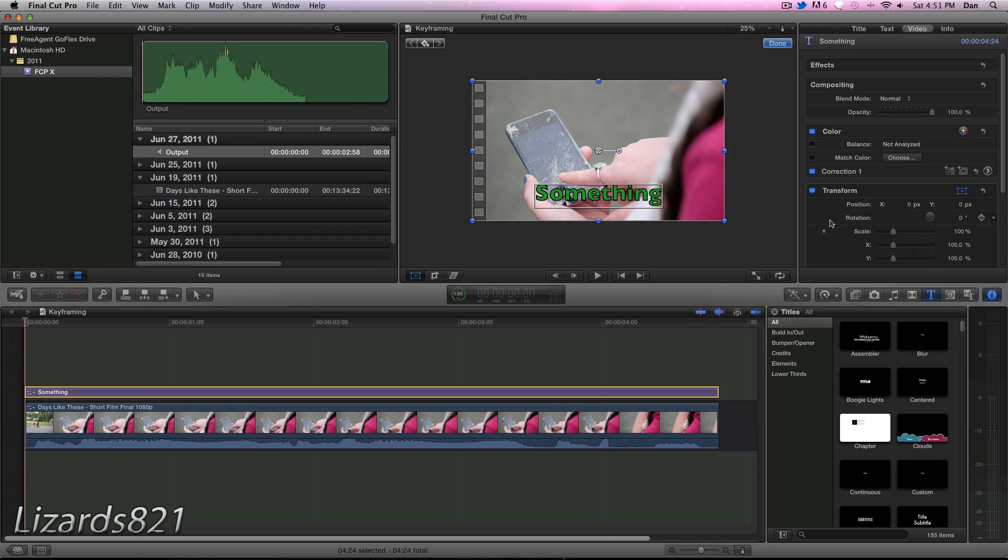What's up YouTube? This is LizzoJ21 here, and today I'm going to show you how to keyframe in Final Cut Pro X.